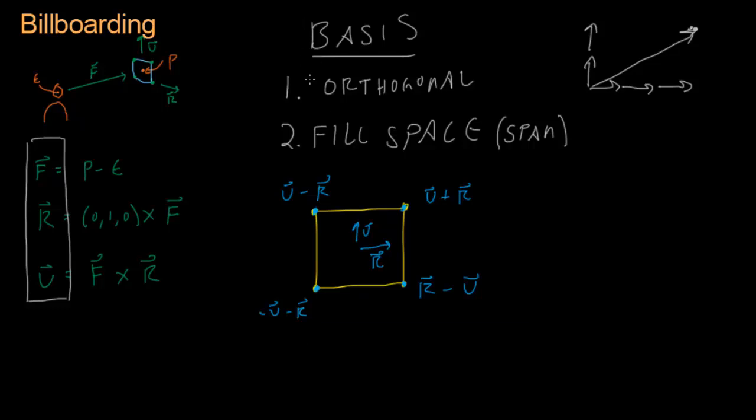Now I want you to keep this basis stuff - let it brew in the back of your mind, because it's going to be really important later. But for now we're just going to go into the game and implement this billboarding. And I'll see you there.